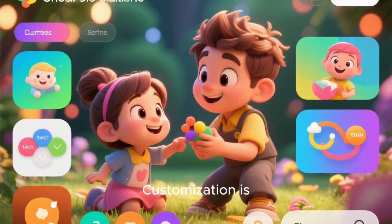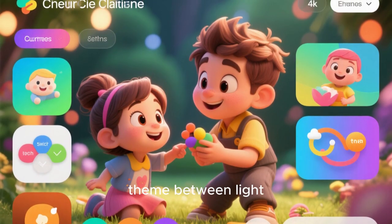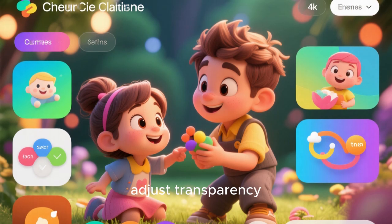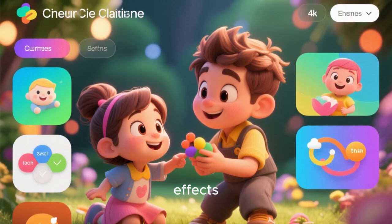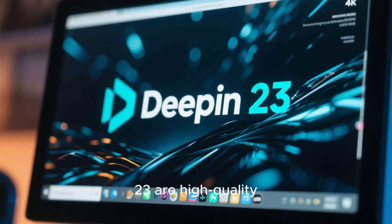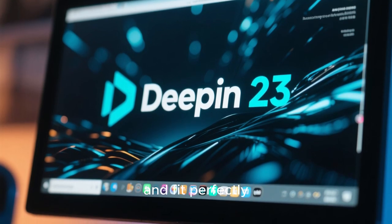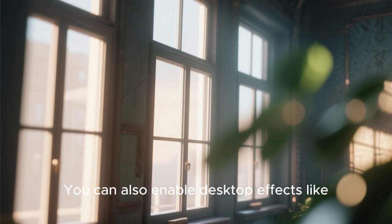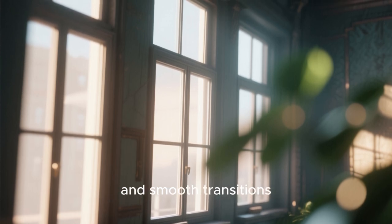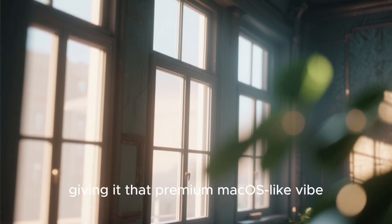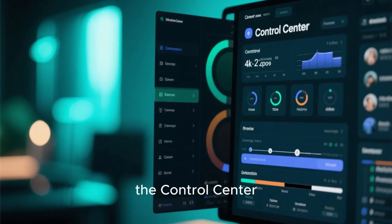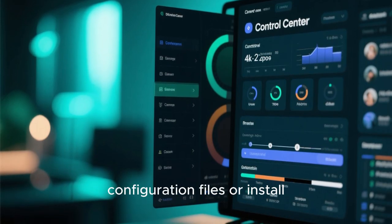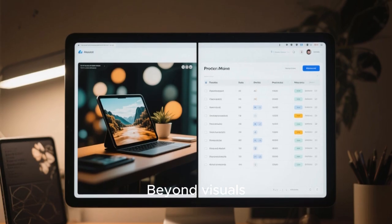Customization is another strength of Deepin. You can easily change the theme between light and dark modes, adjust transparency levels, switch icon styles, and choose different window effects. The wallpapers included in Deepin 23 are high quality and fit perfectly with its glossy aesthetic. You can also enable desktop effects like Gaussian blur, window fade, and smooth transitions, giving it that premium macOS-like vibe. Everything is managed from within the control center, so there's no need to edit configuration files or install third-party tools.